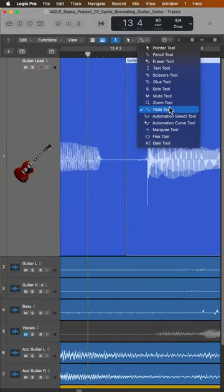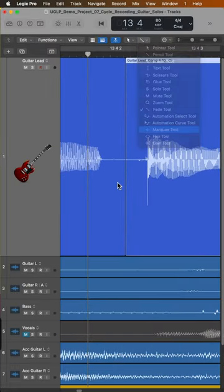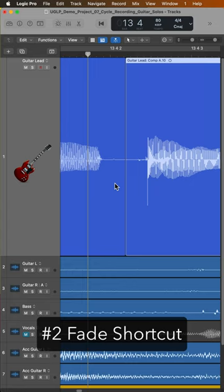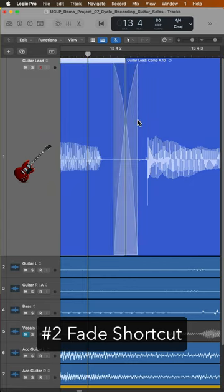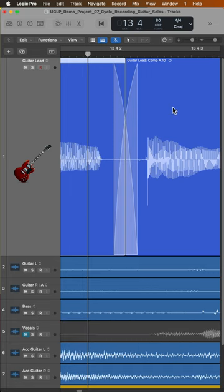Instead of using the fade tool, you can actually use a fade shortcut instead. If you hold shift and control with the pointer tool and simply drag over a joining or edit point, this will create a crossfade.